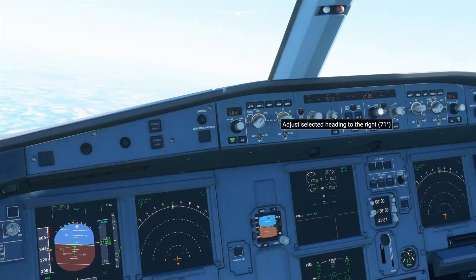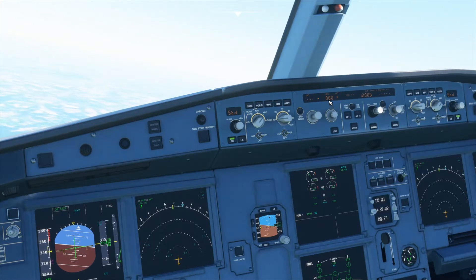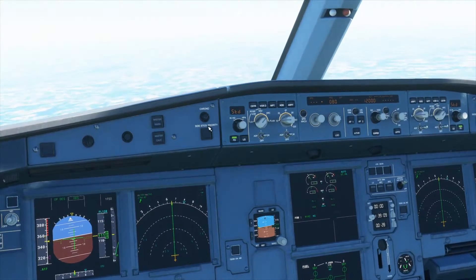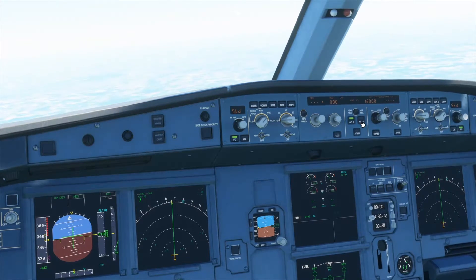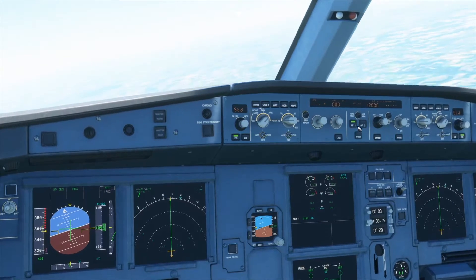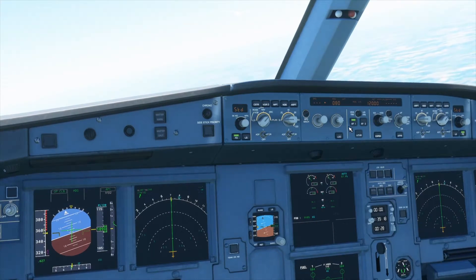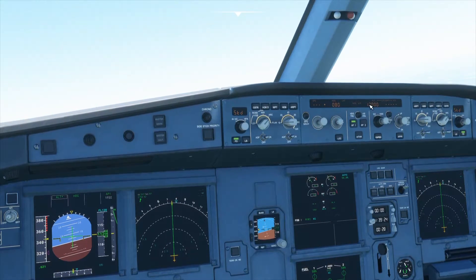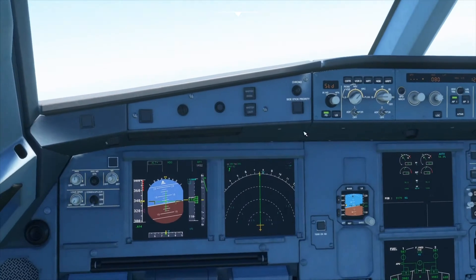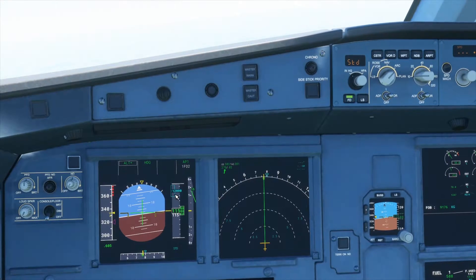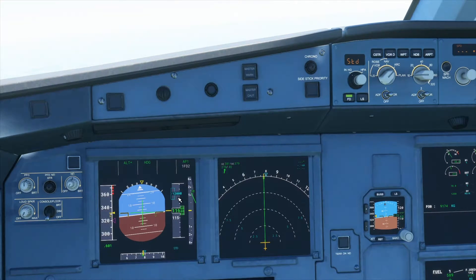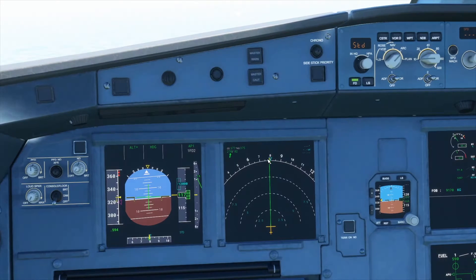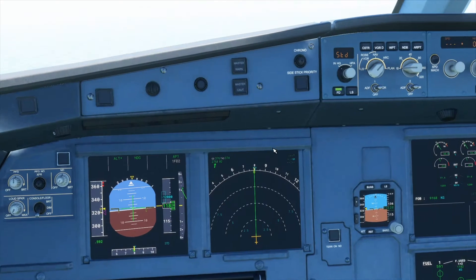And then the same for heading. Let's choose a heading of 080, and then press the down arrow. Now to engage the autopilot, you have two switches: AP1 and AP2. They are two different autopilots — they do the same thing, but one is a backup in case the first one fails. So you can choose whichever one you want and press it. As you can see on our display we have got 12,000 selected in blue — that is the altitude we are climbing to — and we also have a blue triangle showing the heading we have selected.